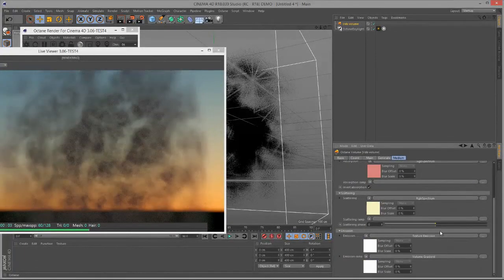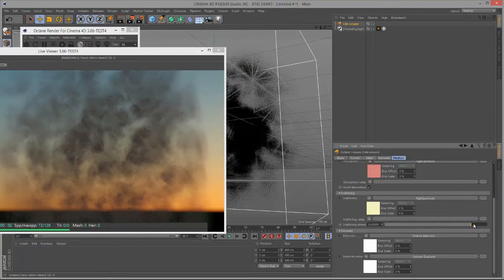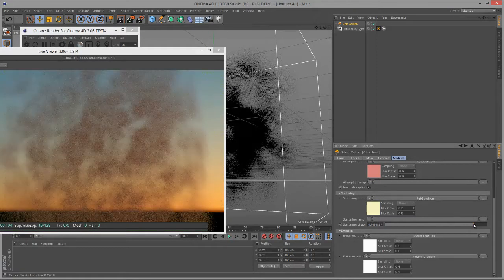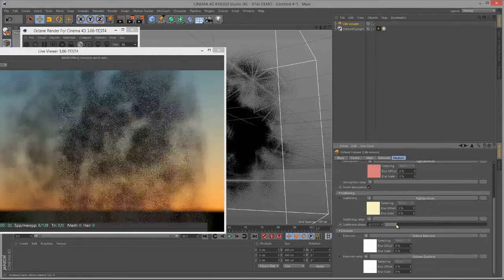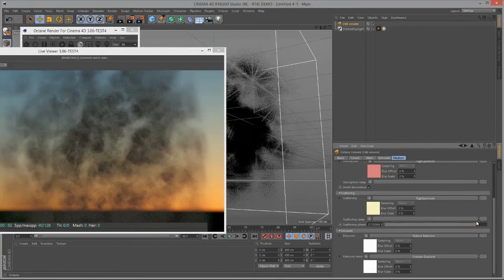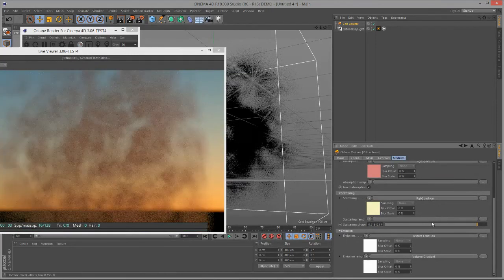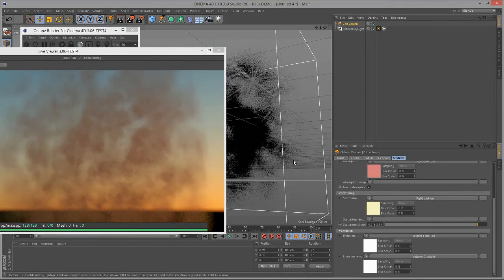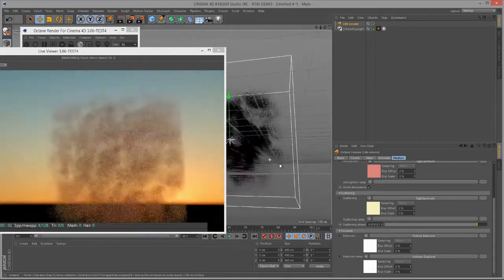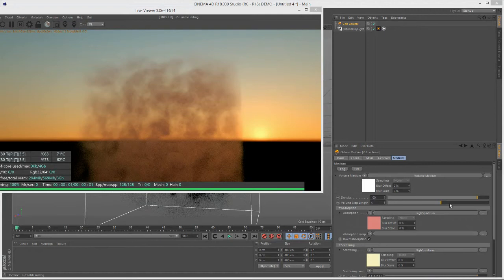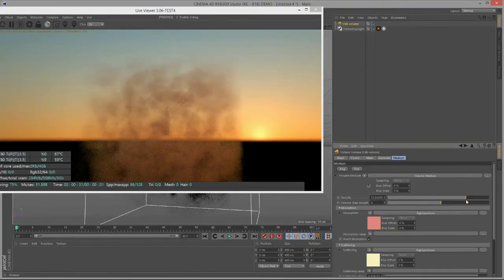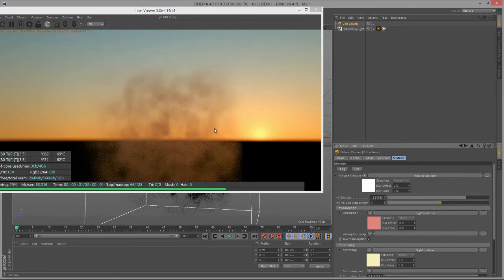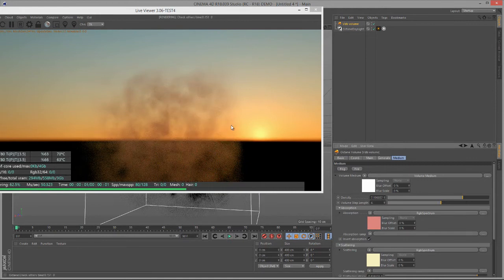We can play with the phase, scattering phase, and this will help to push those colors either forward into the volume or back into the volume. If we lower it, we get more of a back-scattering effect. If we put it forward, we get more of a forward-scattering effect. You can see that forward gives us more of a light-colored cloud, especially as lighting interacts with it. At the top of the Medium section, we have Density. Lowering this is going to thin out our fog, making it less dense. It'll be easier to see through. If you lower it too much, of course, it's going to disappear altogether.